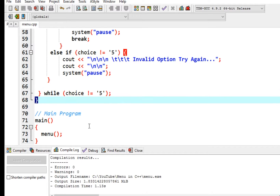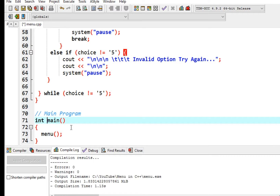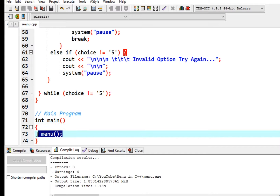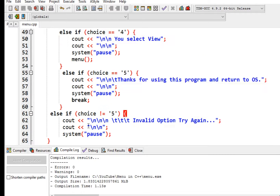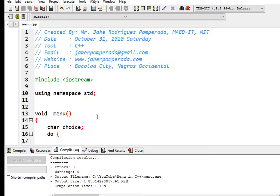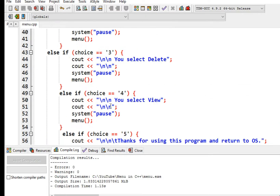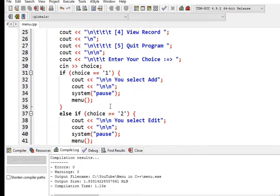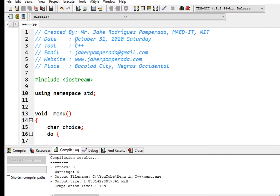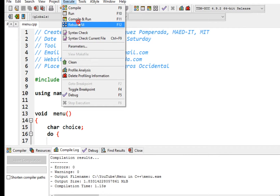Close do-while: choice not equals 5. Then the closing curly bracket. Here we have int main, and then we call the user-defined function menu with open and close parentheses and a semicolon, followed by the closing curly bracket. I will put a link in the description below where you can download the complete listing of this program. Now let us compile and run.